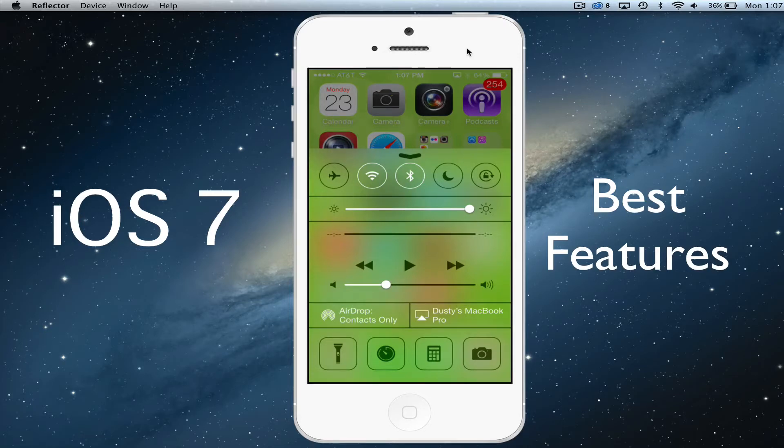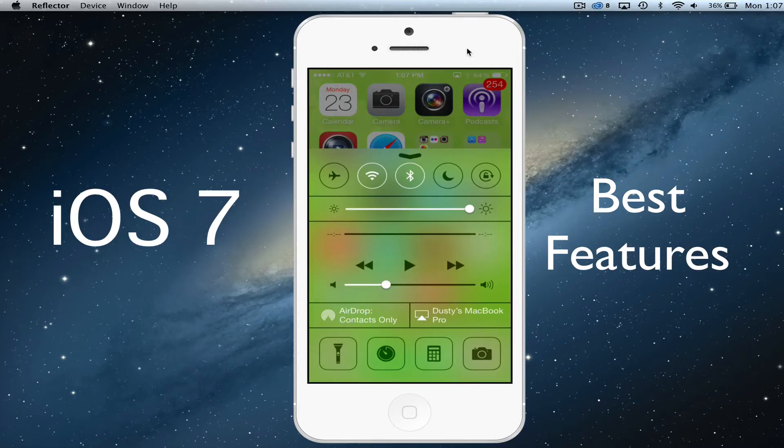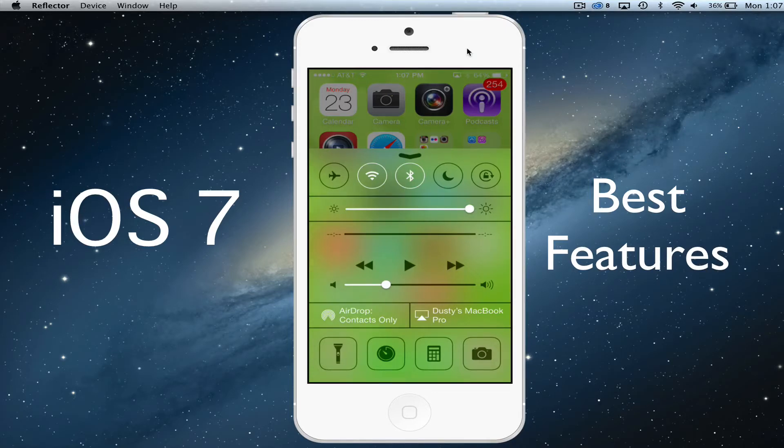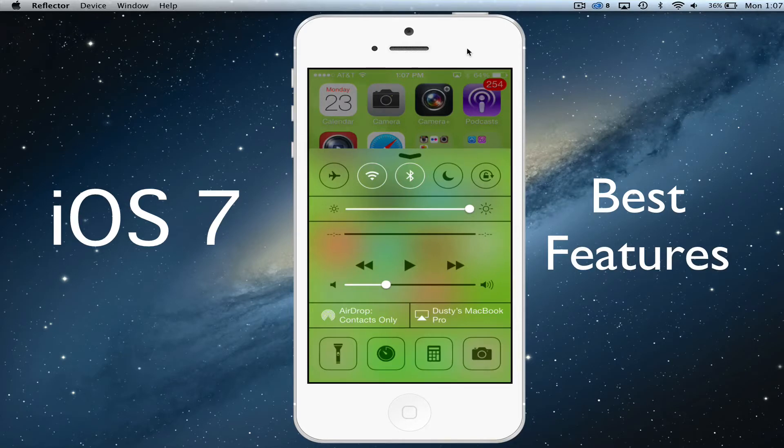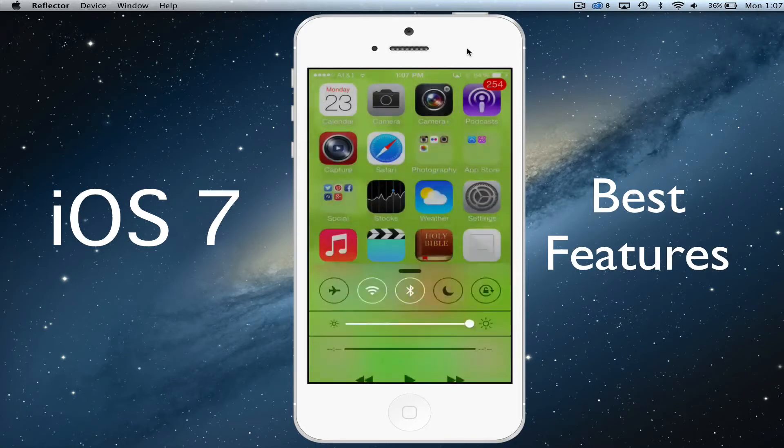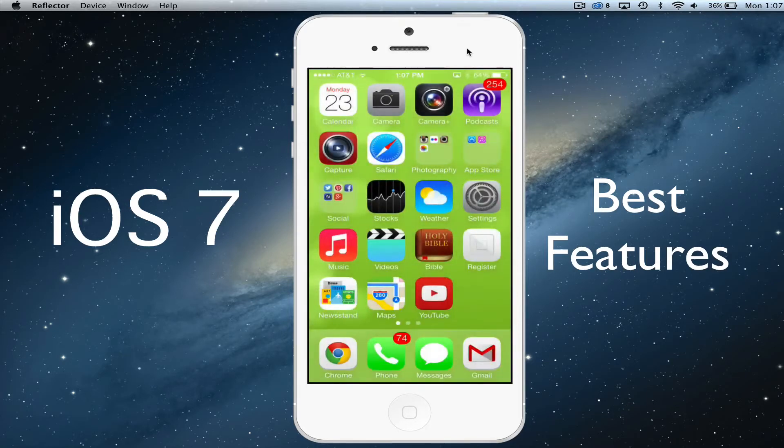You have four options there at the bottom: one being a flashlight, the others being your camera, calculator, and stopwatch applications. You can lock your phone, adjust the brightness of your phone all from this one command center or control panel here. All of that's done by swiping up on your device.